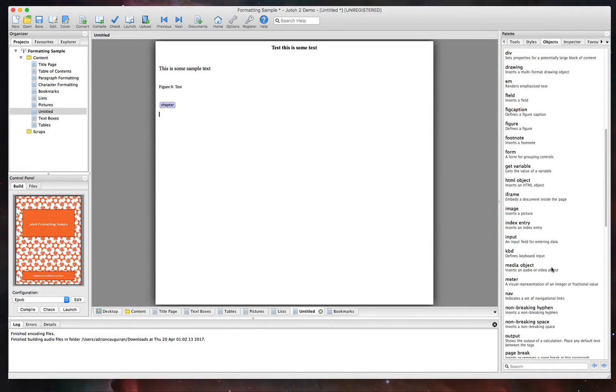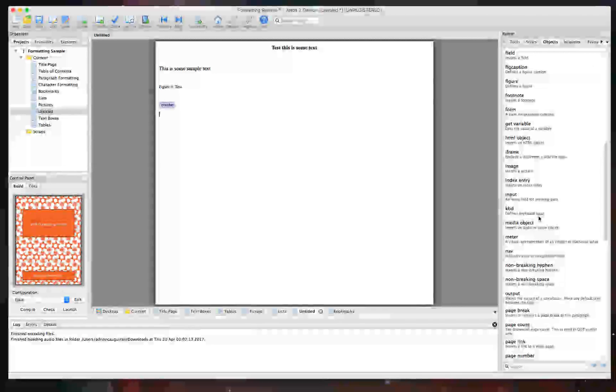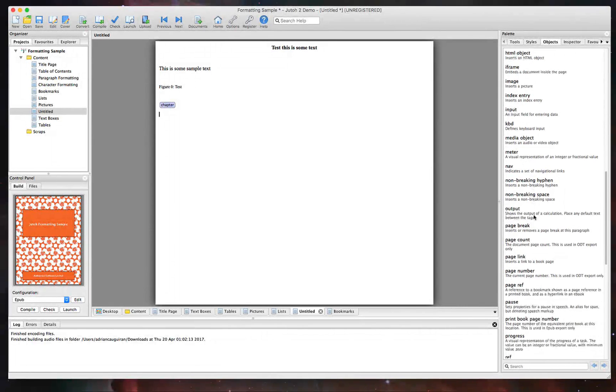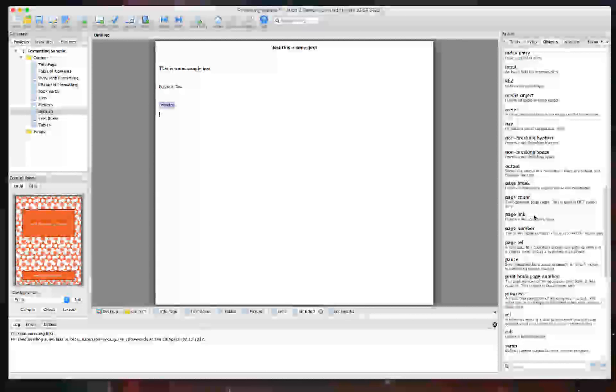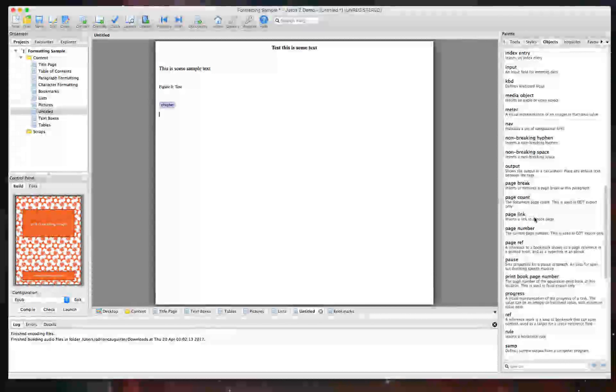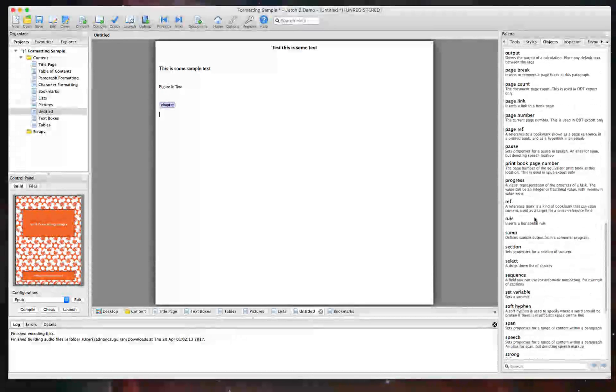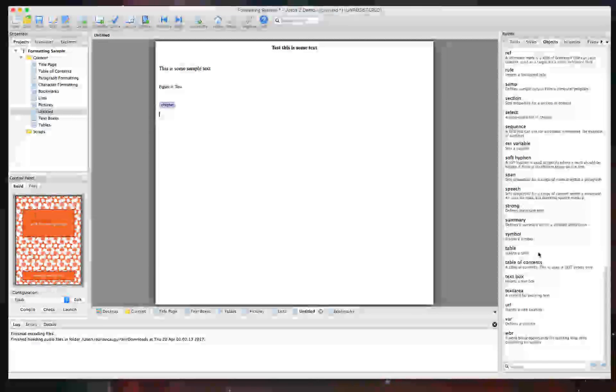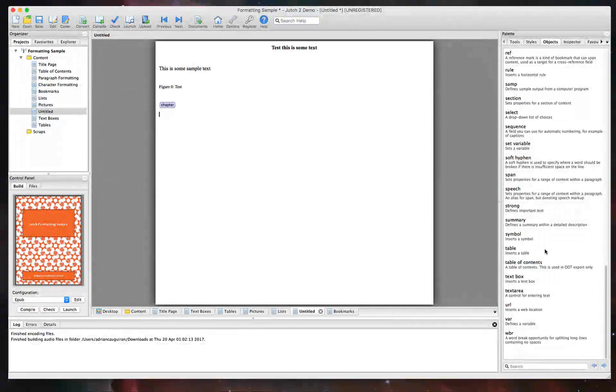And again, it supports all sorts of different multimedia. You can insert images, you can insert other media objects. So audio or video objects here, you can do that as well. You can do a page break. You can do things like a table.